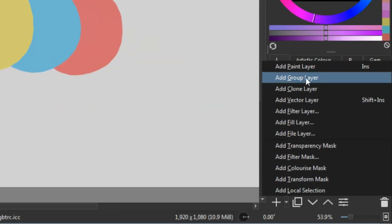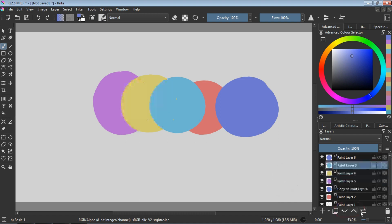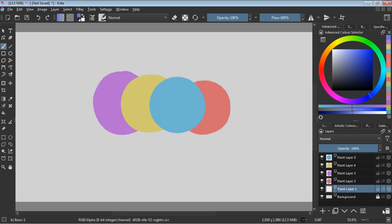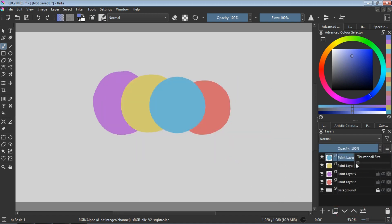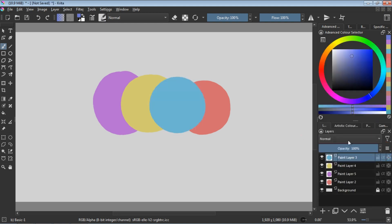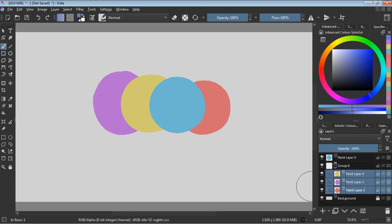But Krita is more than just brushes. It's a storyteller's dream, empowering you to craft captivating comics and animations. Layers become your scene director, letting you orchestrate every element of your narrative, from characters and backgrounds to dramatic panel transitions.